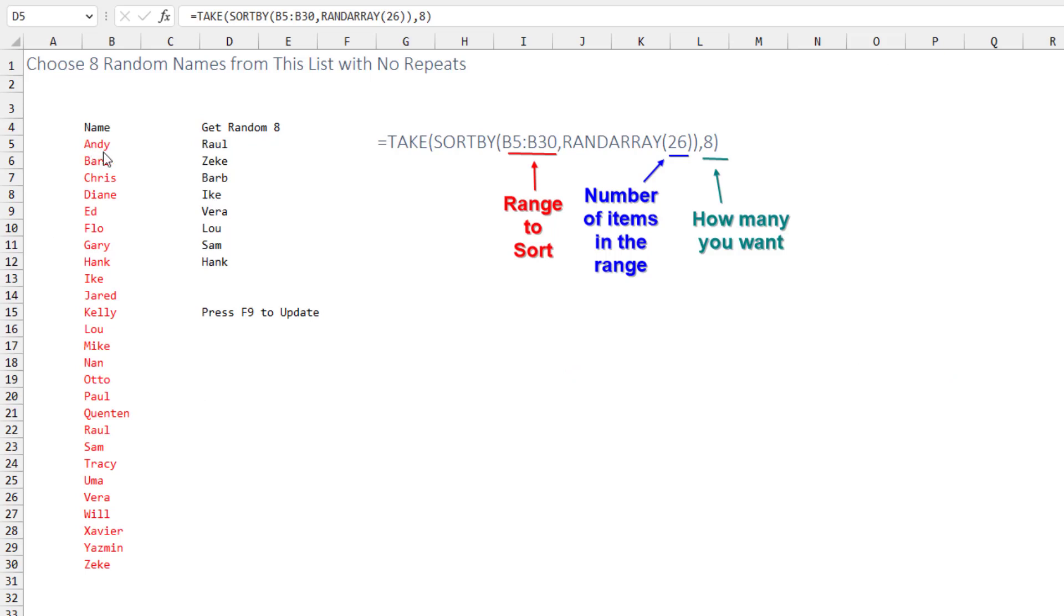Alright, so over here we have a list of 26 names and I want to randomly choose 8 of those. Starting from the inside, we're going to sort that range and we're going to generate a random array of 26 numbers. That's because there's 26 items in the list over here.